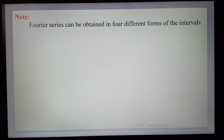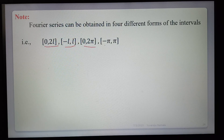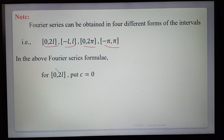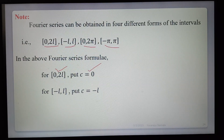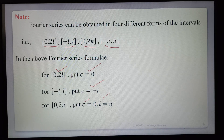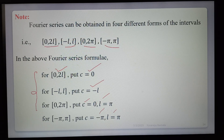Fourier series can be obtained in four different interval forms. For each interval, we substitute the appropriate value of c and l. For (0, 2l): c = 0. For (−l, l): c = −l. For (0, 2π): c = 0, l = π. For (−π, π): c = −π, l = π. These are the four different intervals in which we define the Fourier series.